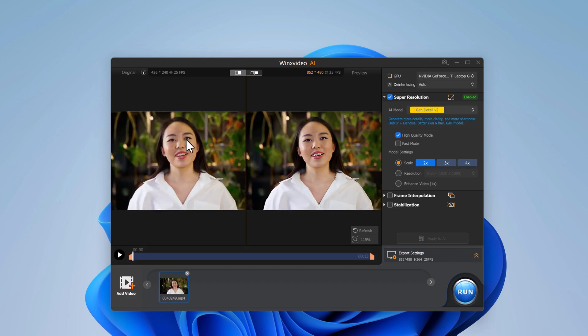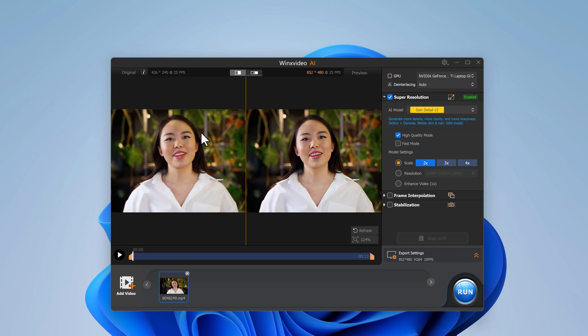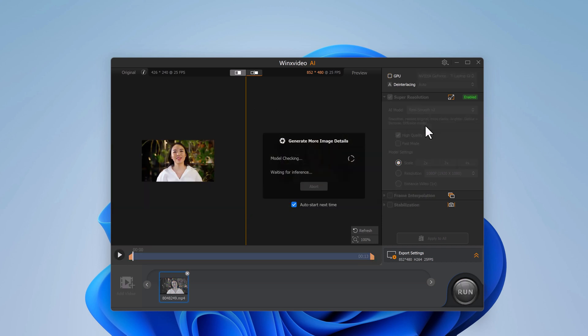Once uploaded, you will again see a before and after preview just like with the images. Here you can choose from different AI models designed to improve various aspects of your video.